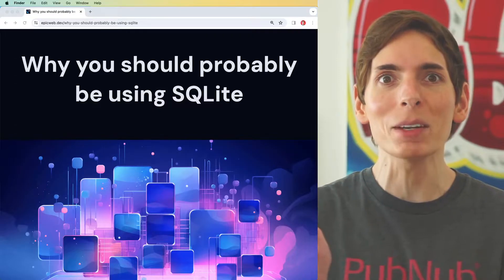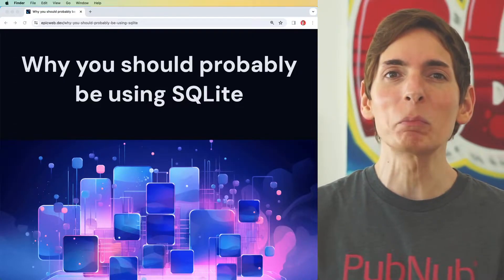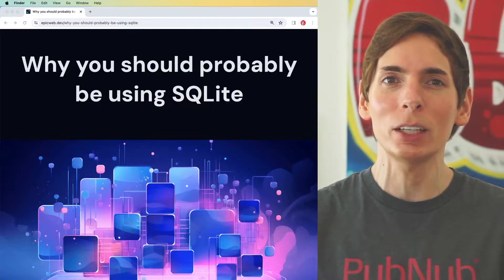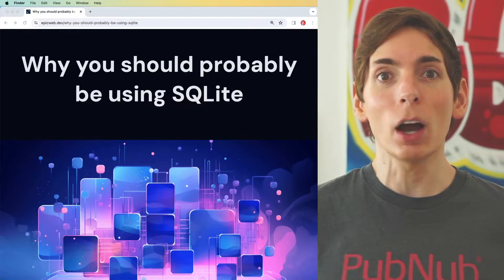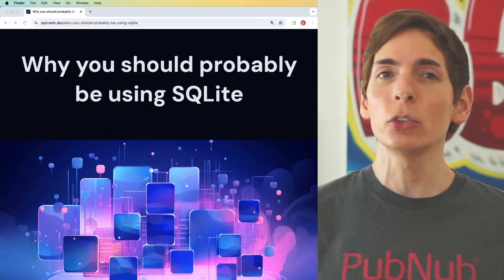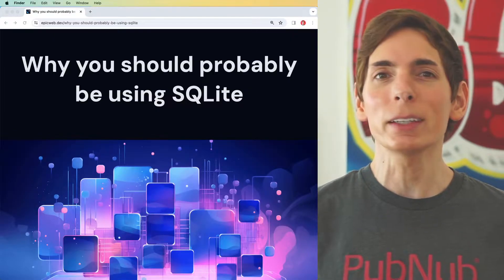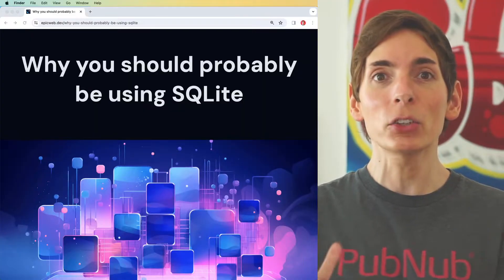MySQL and Postgres are databases that you're used to, but did you know that there's another database that's even more commonplace — SQLite? This is a database that's embedded in your application and it is the most widely used database in the world, because it's embedded into applications that you use every day, such as your web browser. You can take the power of that database and embed it into your own applications.